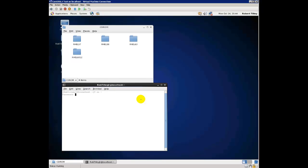You're just going to type in the password that you used when you created the CentOS 6.4 server. I just did that. You can see it doesn't have asterisks or anything like that like Windows does, but it's there. And now you can see that I'm logged in as root.